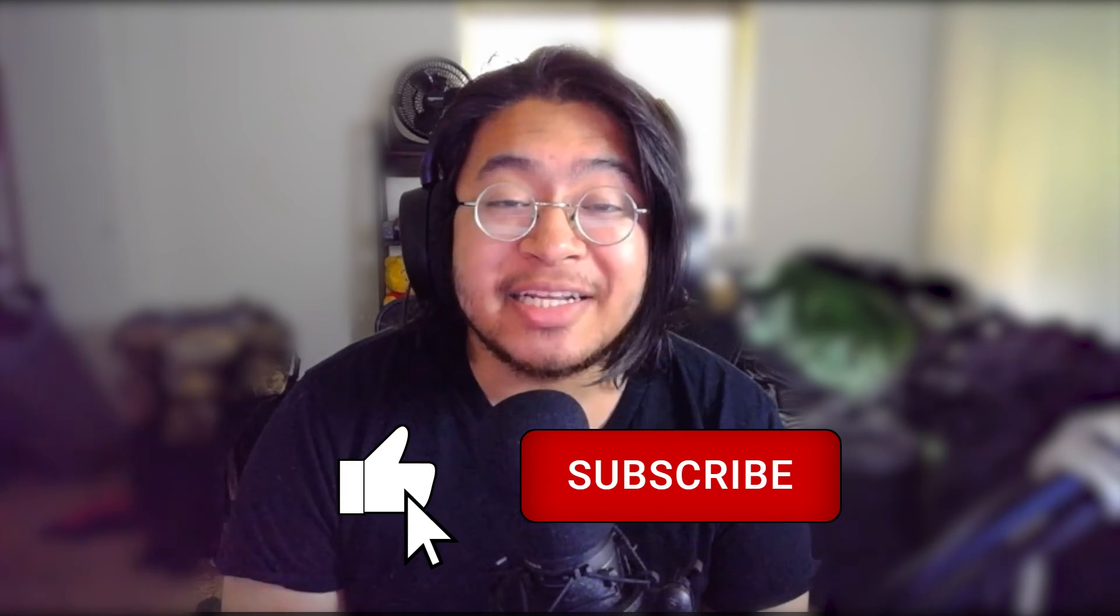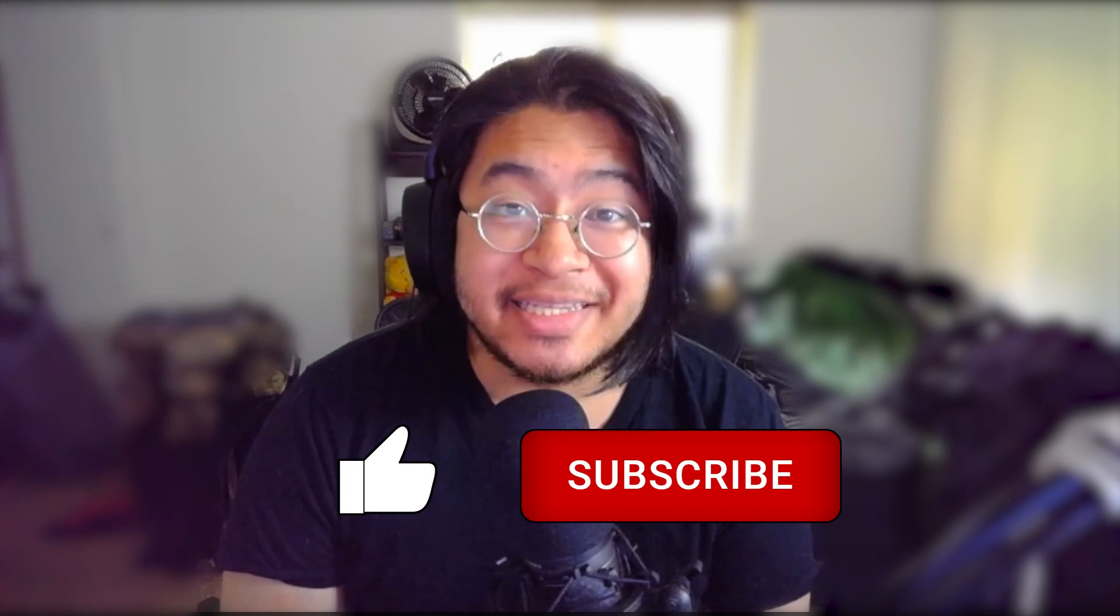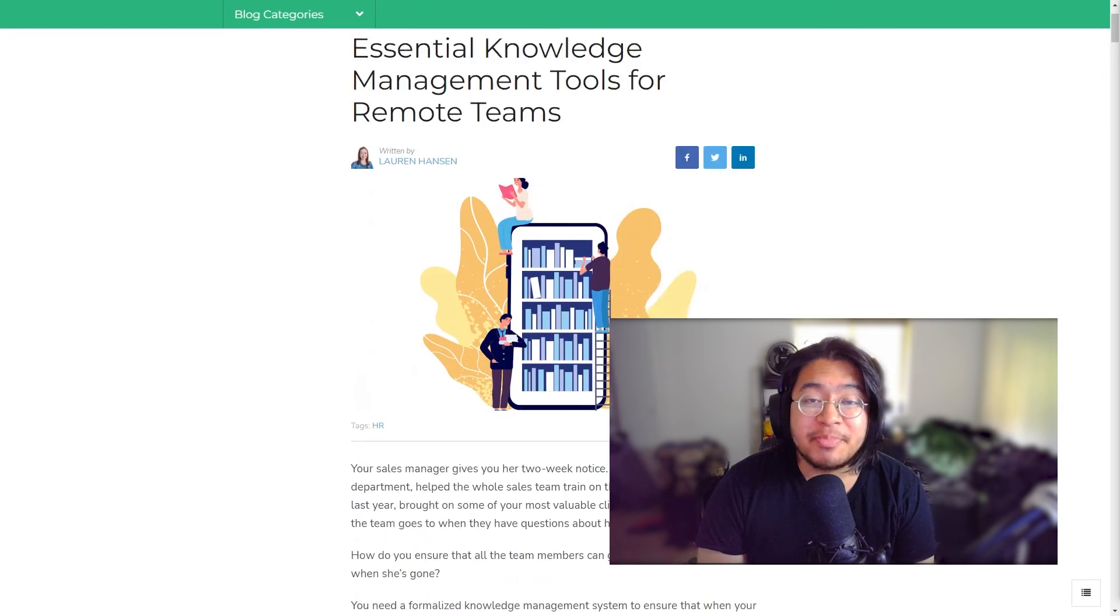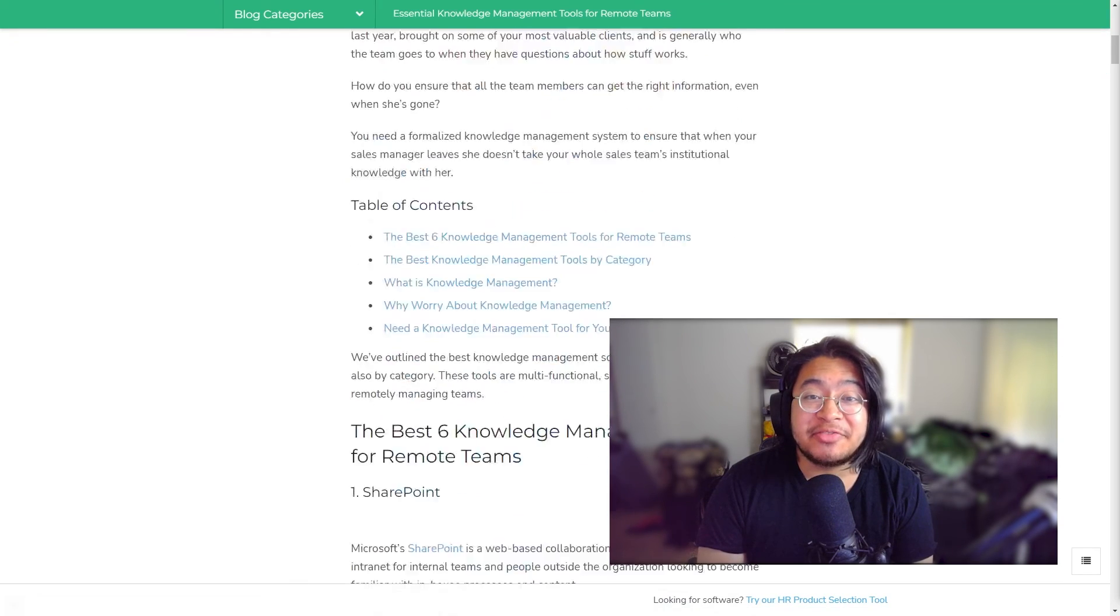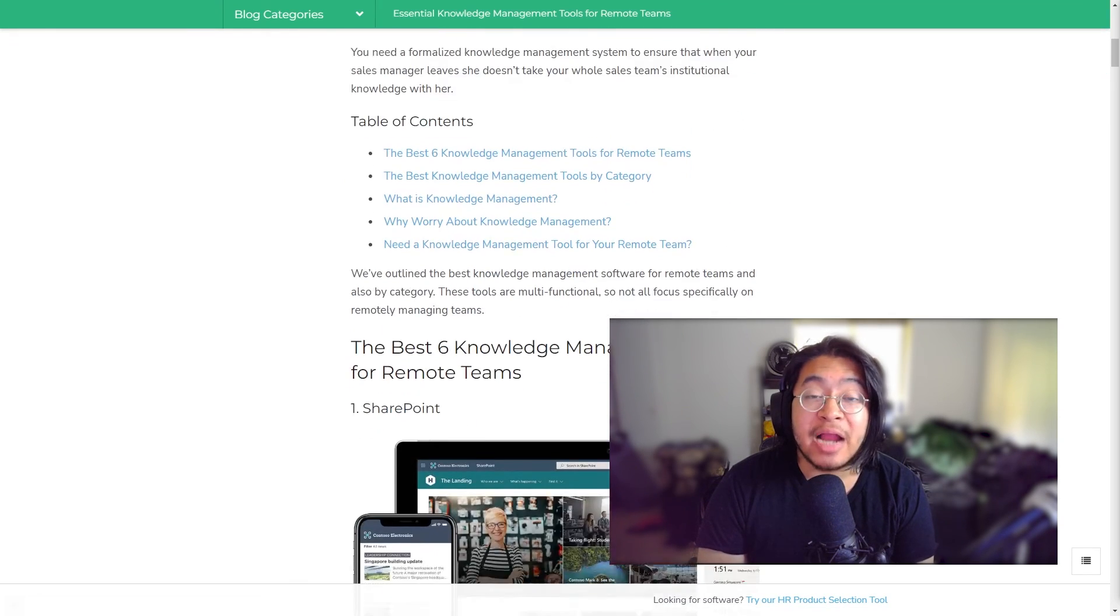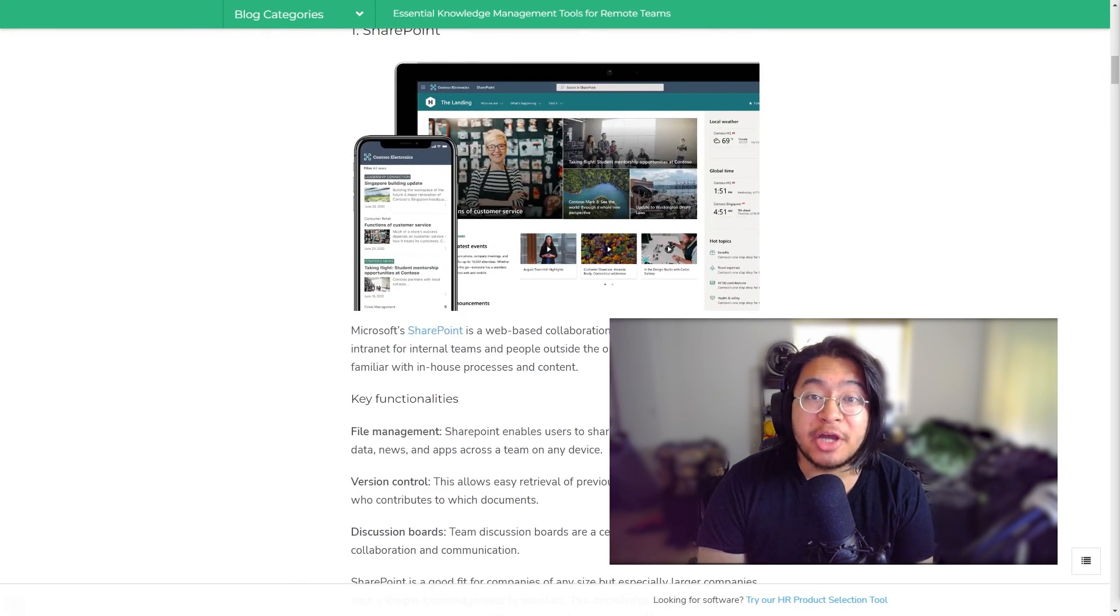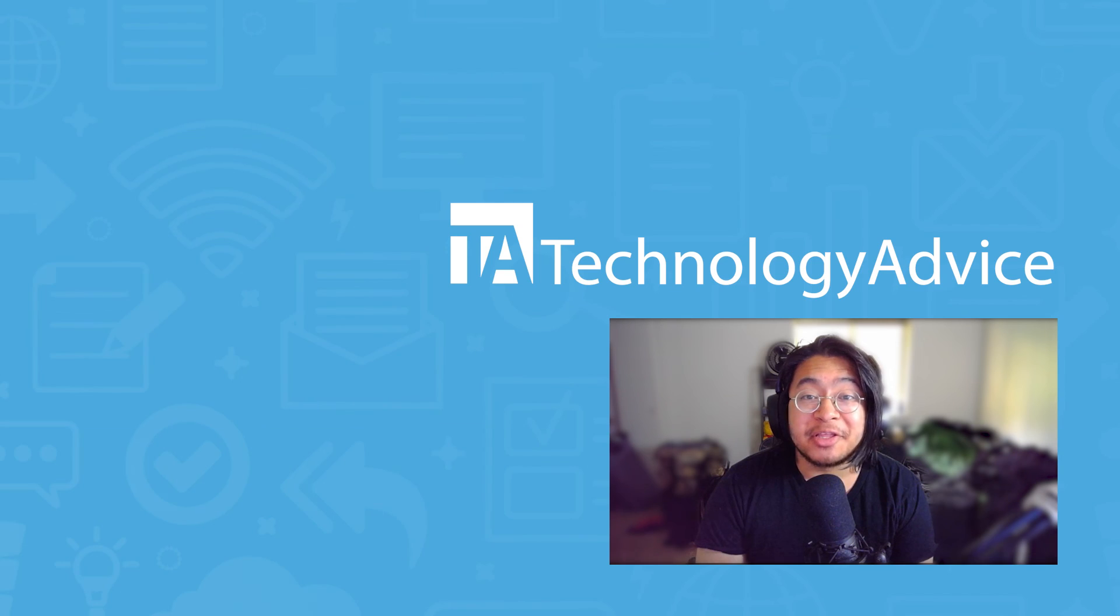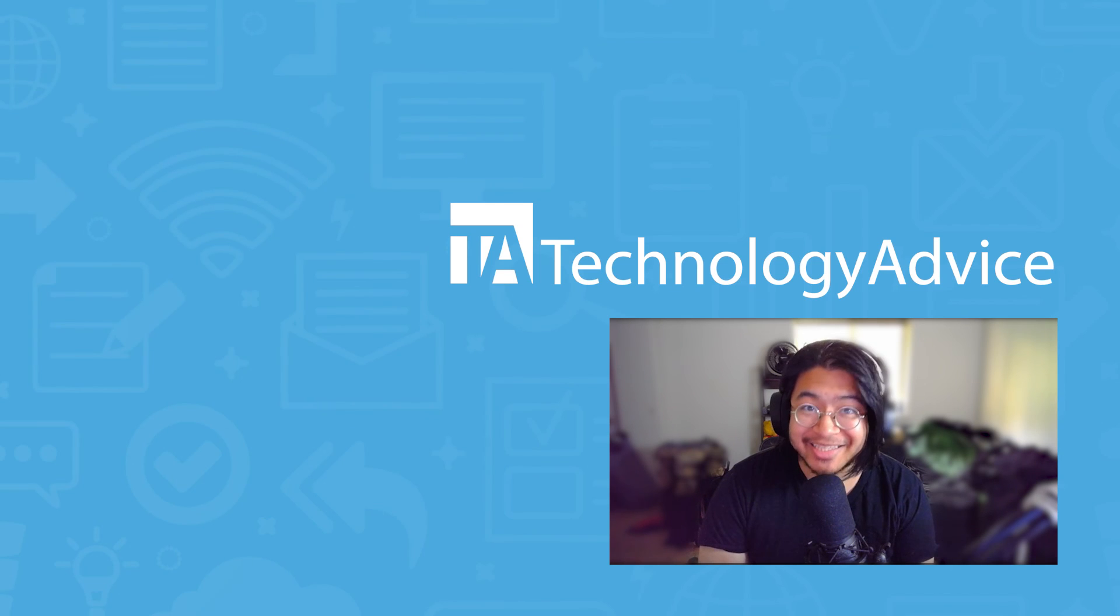If you found this video helpful, please help us out with a like and a subscription down below. For more information on this topic, visit technologyadvice.com for our article on knowledge management tools. Click the button on the left to get started.